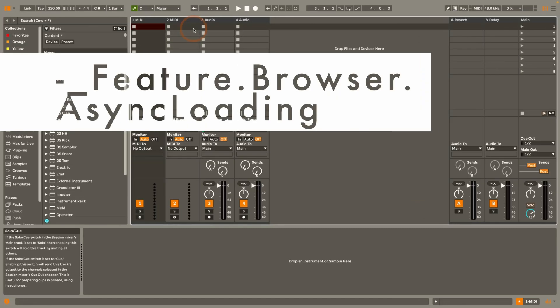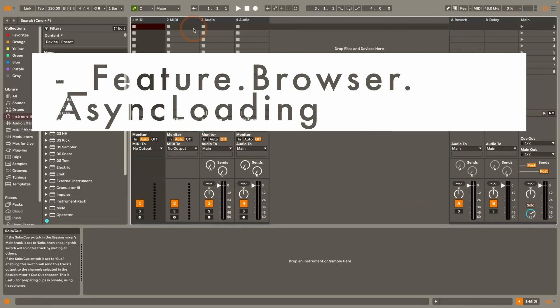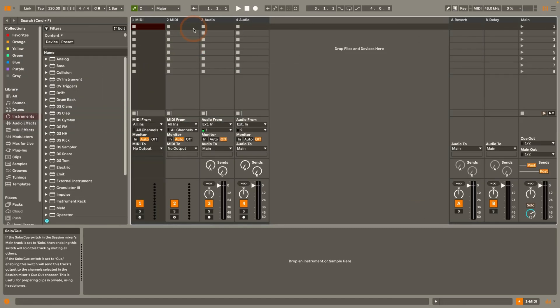The second one is called feature browser async loading and that can be set to off. And what this means is that now with the changes in the browser in Live 12 parts of it will run asynchronously. And so basically it can just more fluidly work and there's no blocking of the UI. There might be a reason that you might find this not useful. Ableton haven't explained why that is. But if you don't want it you can turn it off.